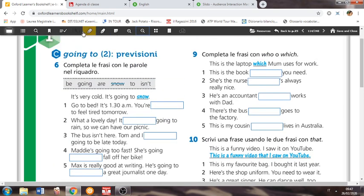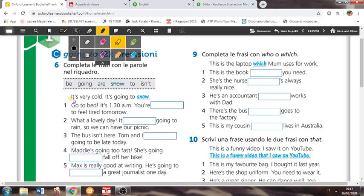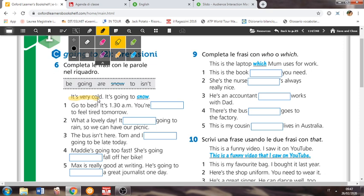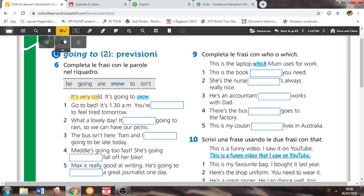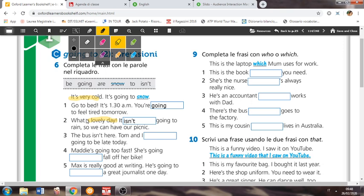Going to, provisions. Completa le frasi con le parole nel riquadro. It's very cold. It's going to snow. Allora, qui sono tutti i going to basati sulle previsioni, quindi come vi spiegavo, cose che io posso vedere e che posso prevedere. Prevedere che accadranno, ok? Basato su fatti effettivi che io posso vedere. So, it's very cold, è molto freddo. Hence why, dunque, it's going to snow. Go to bed, it's 1:30am, you're going to feel. Quindi qui ci va going. You're going to feel tired tomorrow. Ti sentirai stanco. What's a lovely day? It isn't going to rain. Non pioverà. What's a lovely day. Che bella giornata. It isn't going to rain, so we can have our picnic.